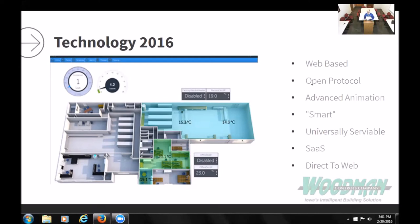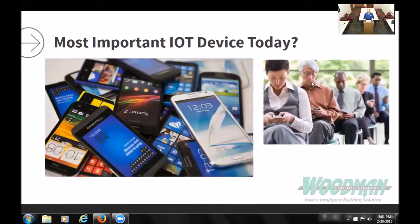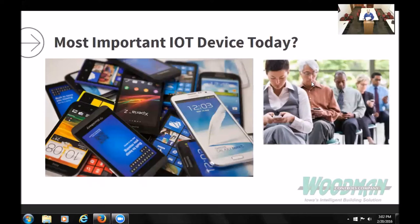What is the most important Internet of Things device today? It's pretty simple — it's your phone. The cell phone is what made everybody connected, and the smartphone will continue to get bigger and more powerful. There's more processing power in these than computers had years ago, with a wide array of communication, location, and camera technology. This is our communication device of the future, and I think most people would agree.